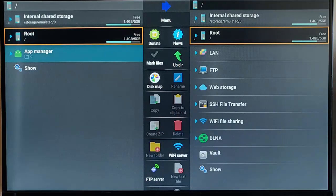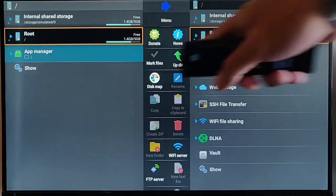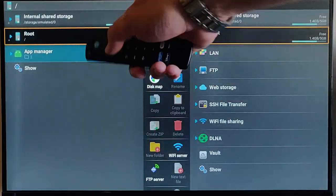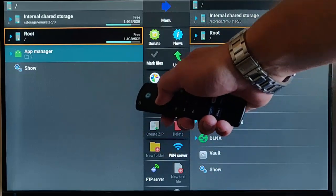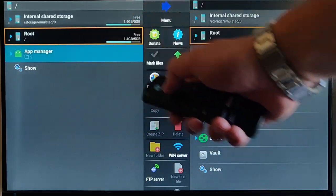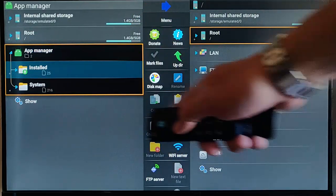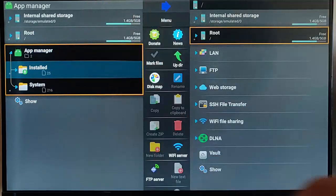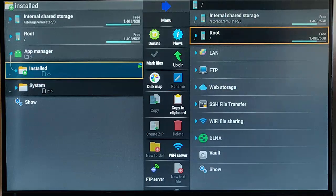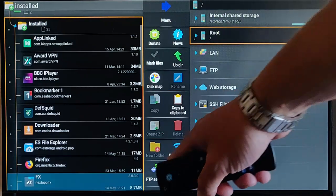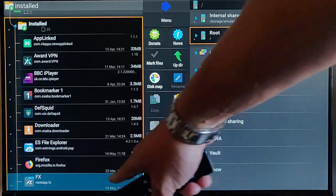And then we go down to App Manager, just there. So, press the down button, go to the App Manager. Middle button on the Remote Control. Go down to Installed. Middle button on the Remote Control. And we find our app in this list. There you go. Just found it. Just at the bottom there.